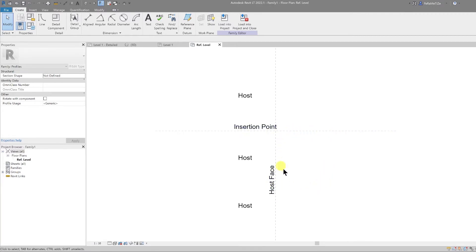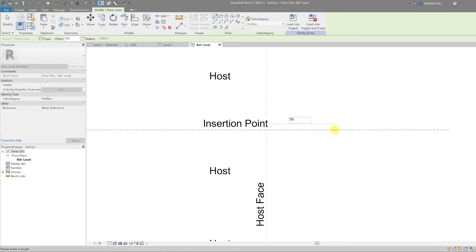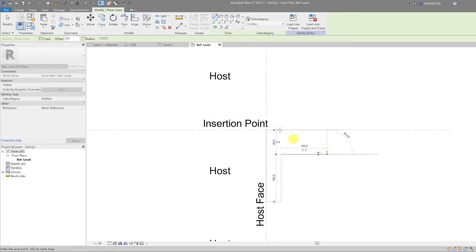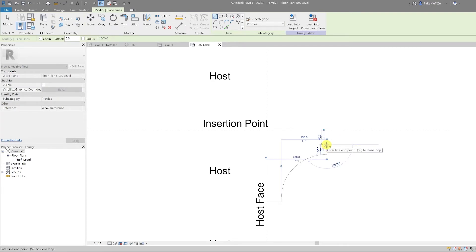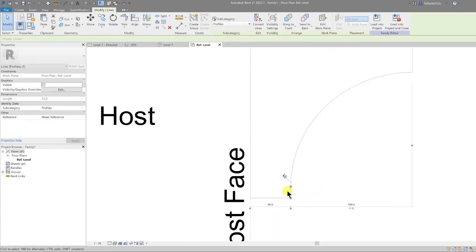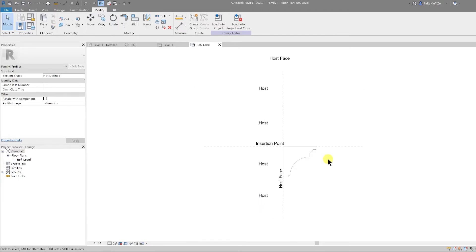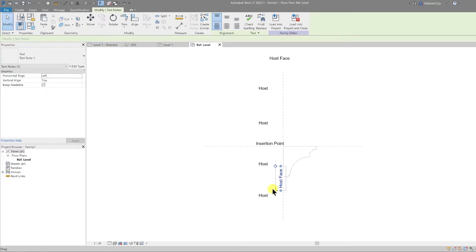I'm going to draw my profile in this quadrant using simple lines. The profile goes out by 250 millimeters and then down by 250 millimeters. I'll continue drawing this profile to complete the shape. Now we have our profile — note that all text can be ignored as it won't be shown in the project.